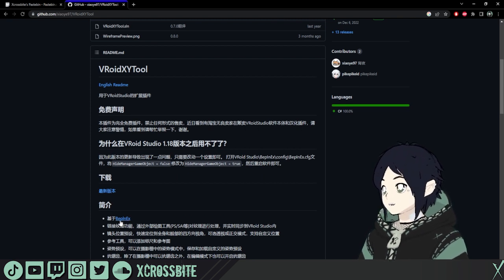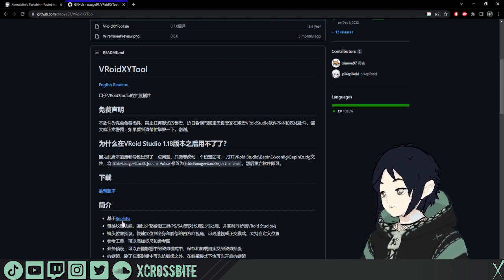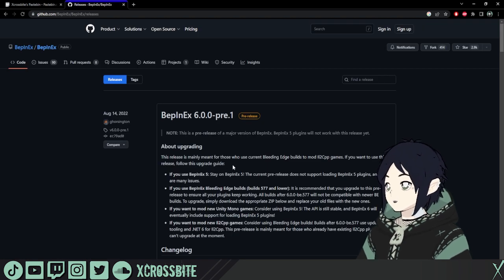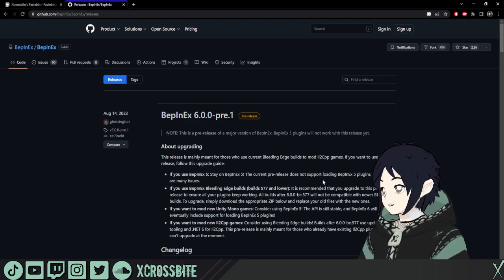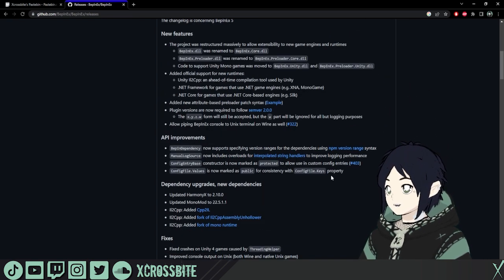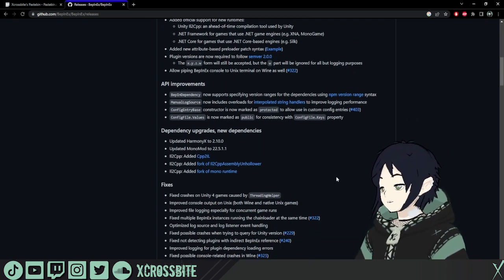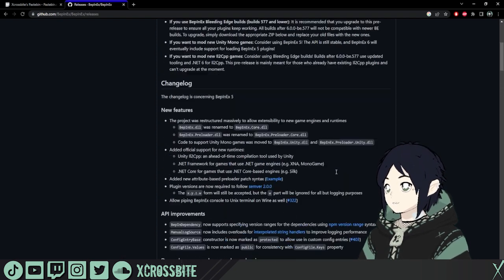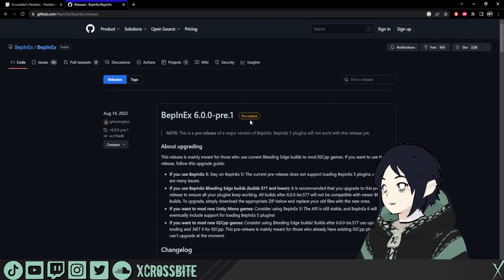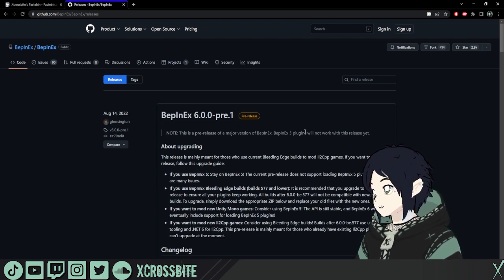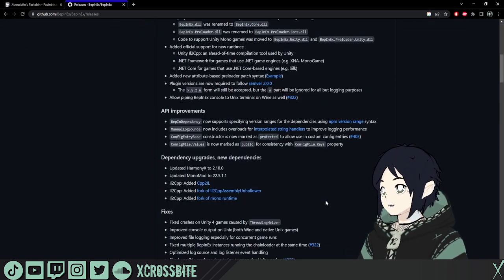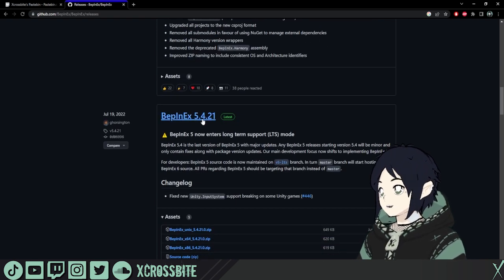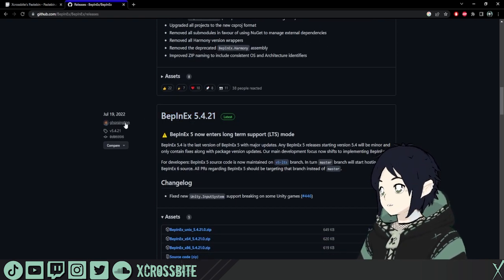We're going to go ahead down here where it says BEP-NX. The VRoid XY Tool relies on this BEP-NX plugin to function. And just in case you're wondering, BEP-NX stands for BEPIS Injector Extensible. Just in case you were curious about that. Up at the top, there is a pre-release version. If you want to use that, feel free to try it out. It does tell you that there's a lot of things that aren't quite compatible.